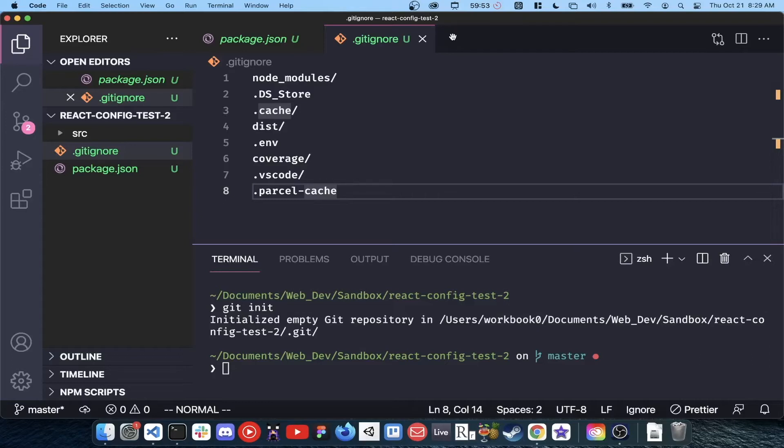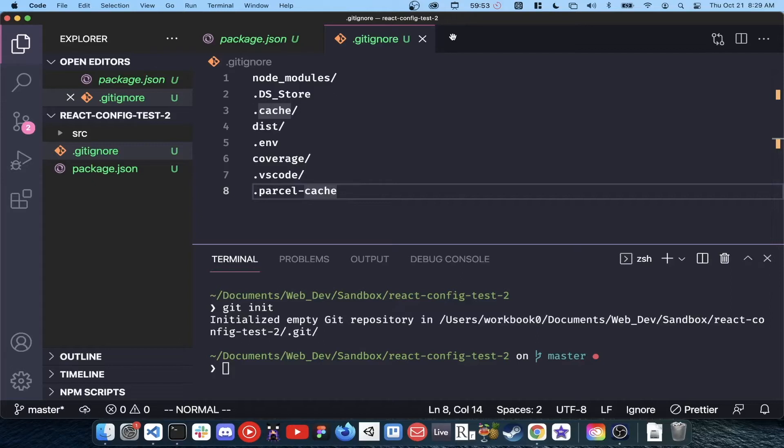.ds_store is a file hidden in macOS directories. It's not necessary to share and would just clutter up our project root. .cache, dist, and .parcel-cache are all files that will be created by our task runner parcel and don't need to be included. Finally .env will ensure any environment variables we create won't accidentally get shared, and .vscode will remove any editor-specific settings we have enabled locally on our machine.